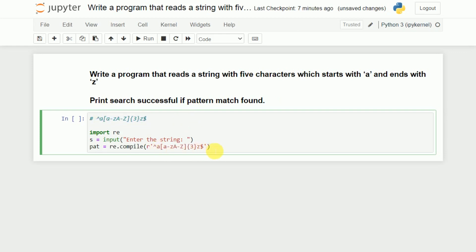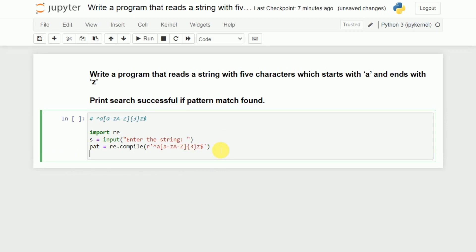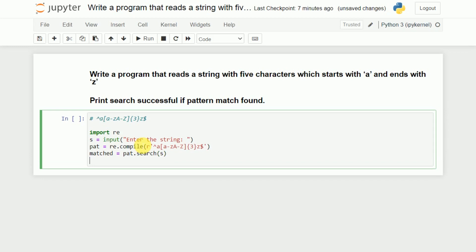I will copy and paste the regular expression here. The variable where I have stored it is PAT — that's the pattern. Now we try to search for this particular pattern in the given string. If it is found, we store the result into a variable called matched, which is equivalent to PAT.search(S). If the pattern is found — a string with 5 characters starting with A and ending with Z — the matched content will be stored in that variable.